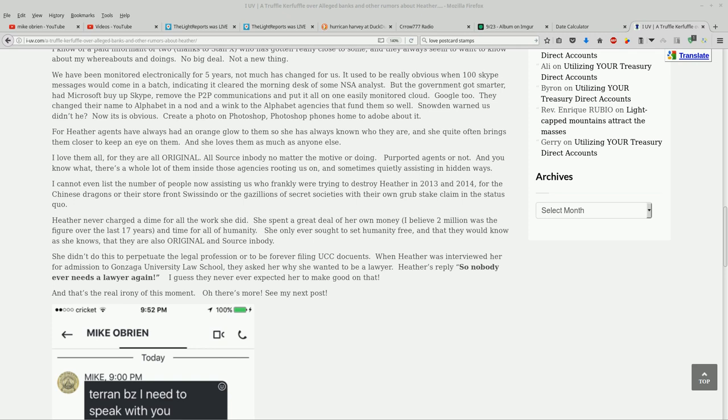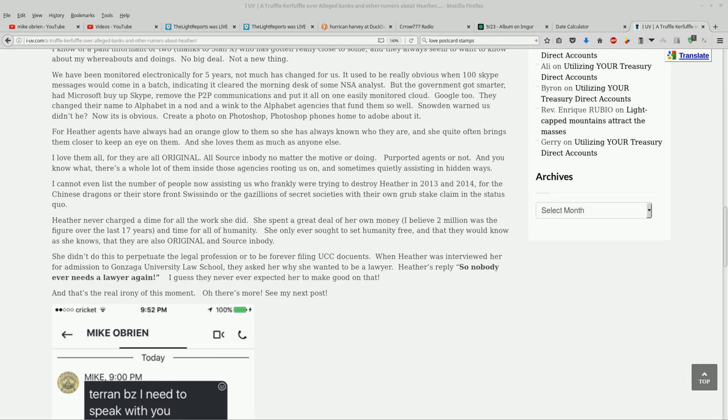There's a whole lot of them inside those agencies rooting us on, and sometimes quietly assisting in hidden ways. I cannot even list the number of people now assisting us who frankly were trying to destroy Heather in 2013 and 2014. For the Chinese dragons or their storefront Swissindo or the gazillions of secret societies with their own grub state claims in the status quo.